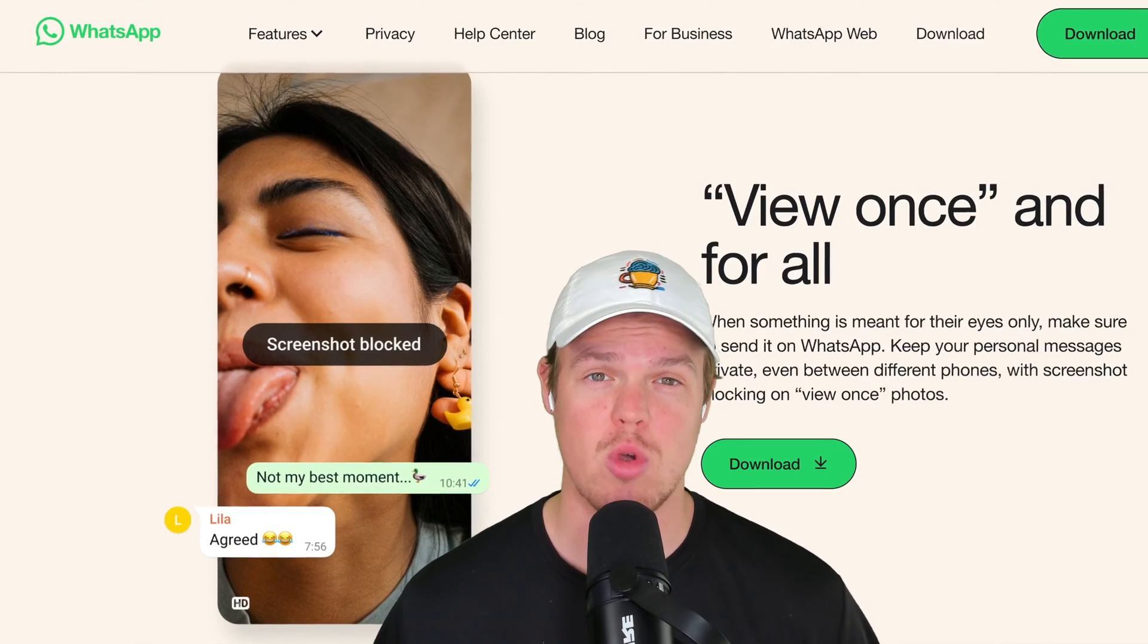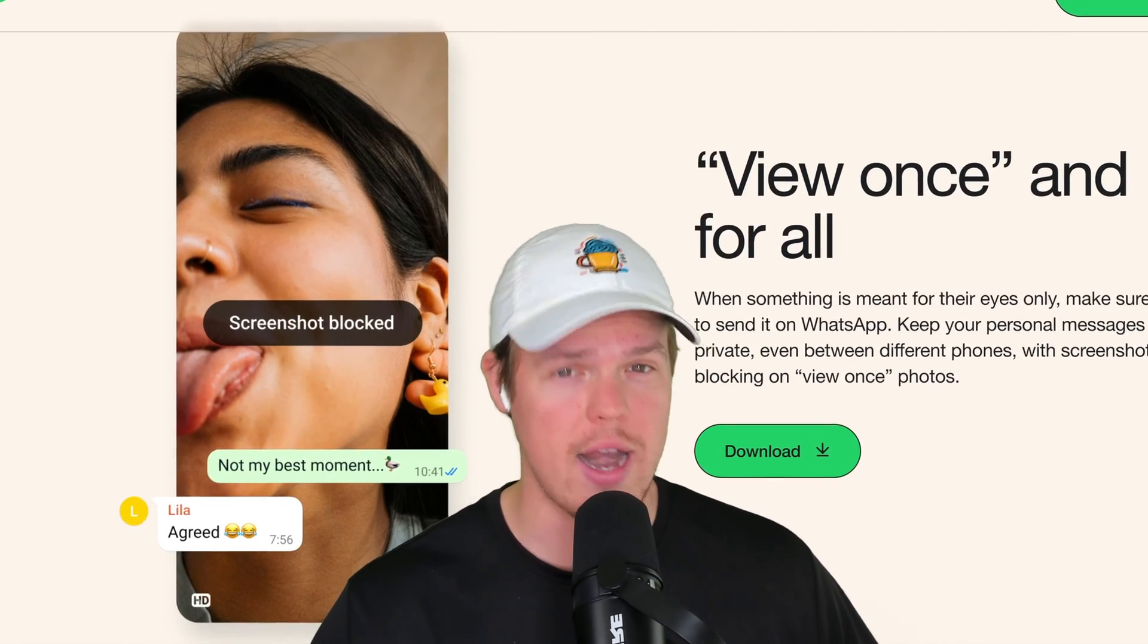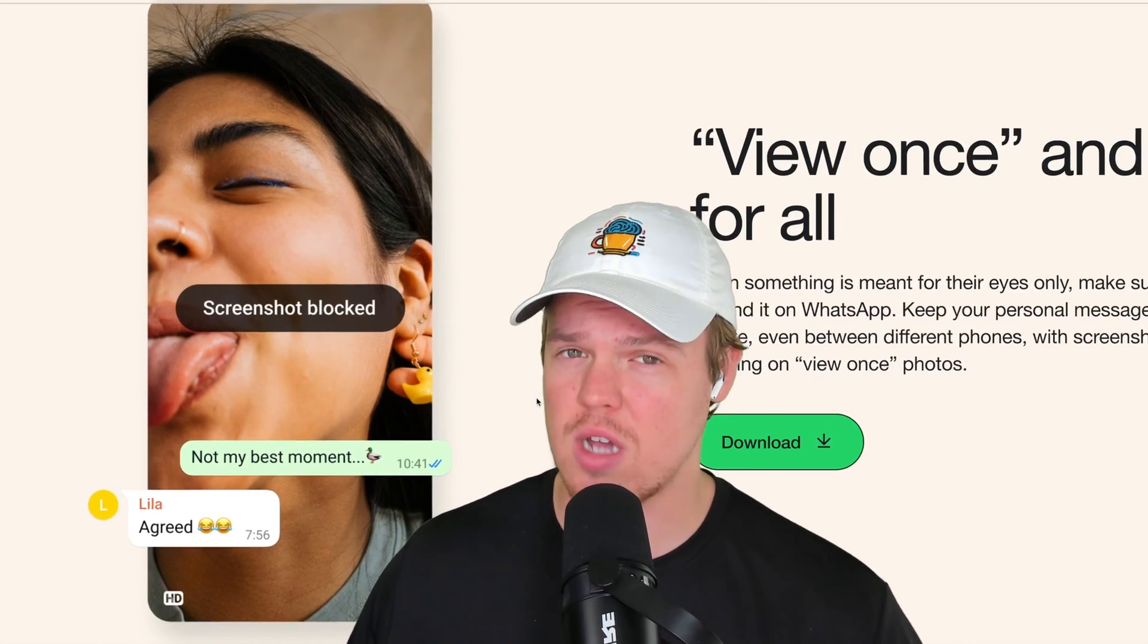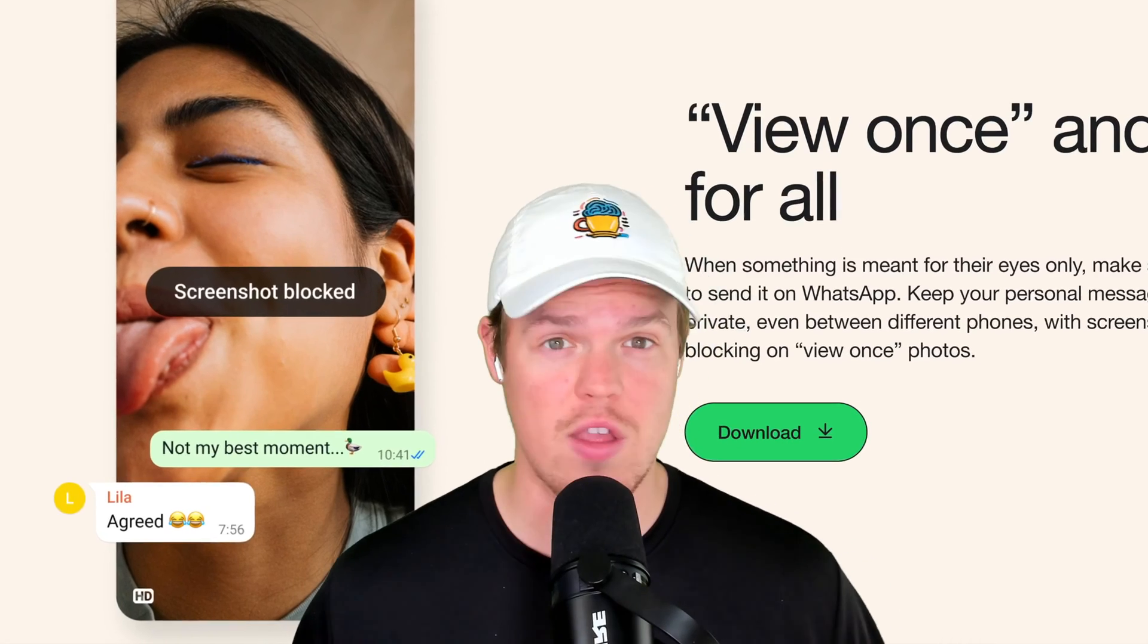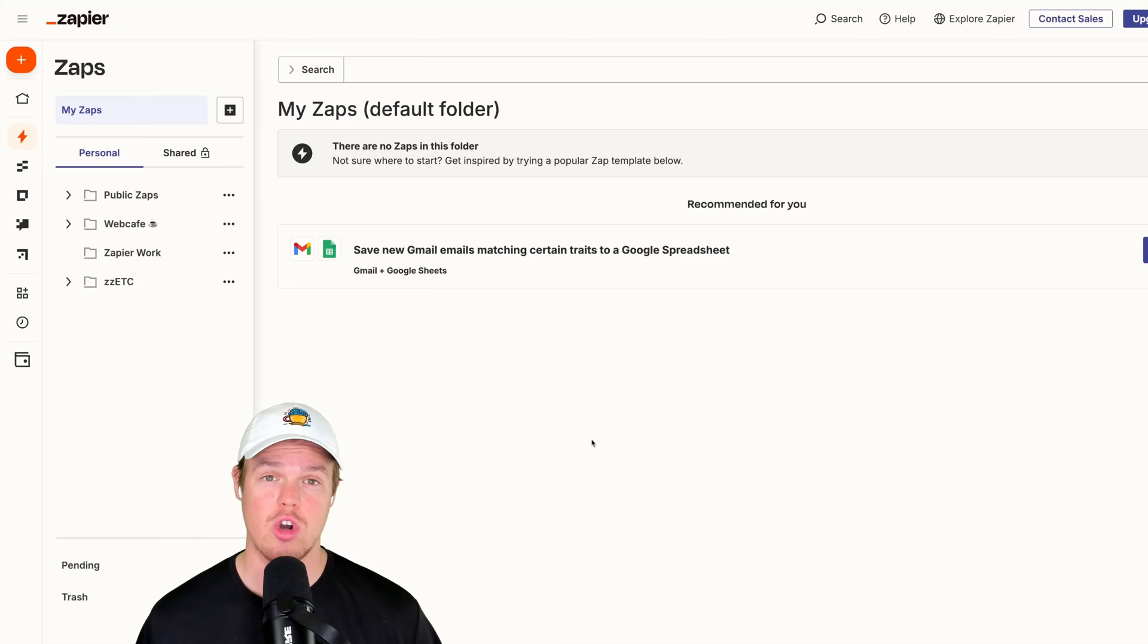So you're telling me, Corbin, all I have to do is watch this video and I'll be able to start saving time with anything I do with WhatsApp, whether it's personal or business. Yes, let's jump in.